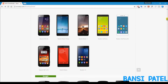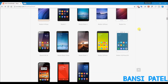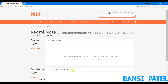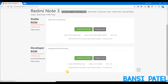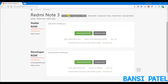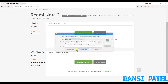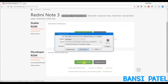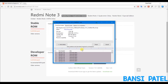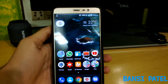To download the ROM, go to the link below in the description box and find the Redmi Note 3 in the MIUI forum page. Select the global beta ROM and make sure to download MIUI version 7.9.7. If the version is lower, it might be MIUI 8, so please check before downloading.